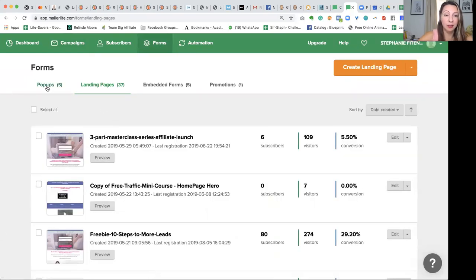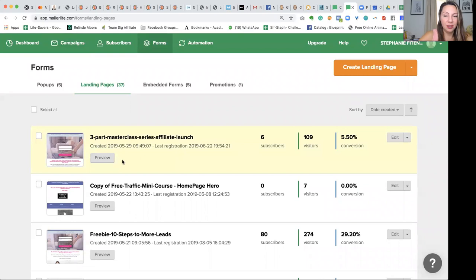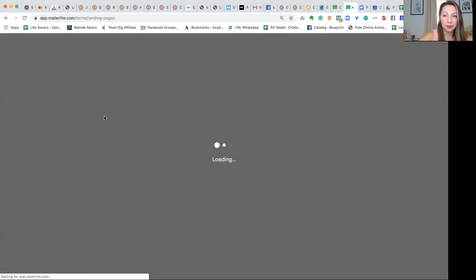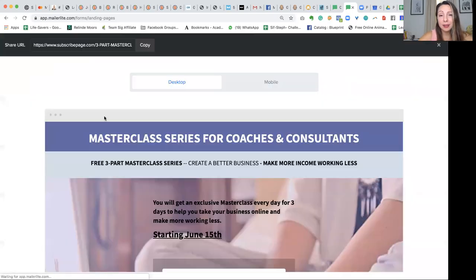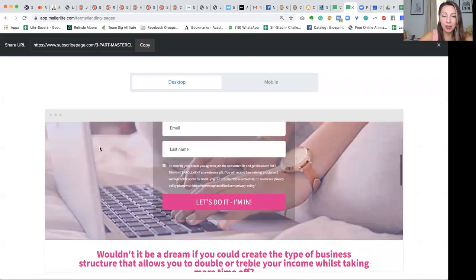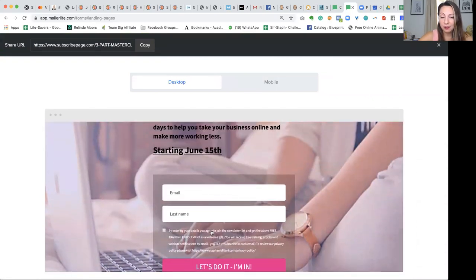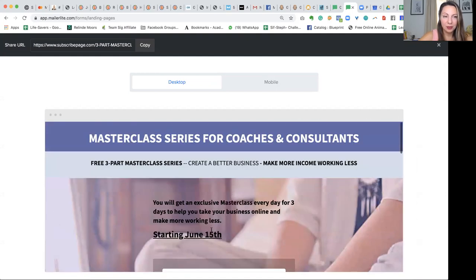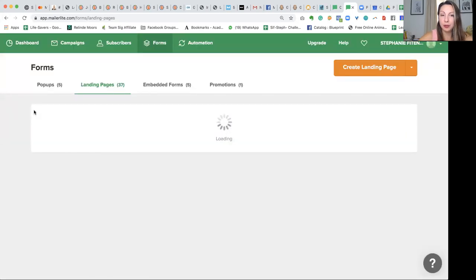So when you go to Forms, you have pop-ups, landing pages, embedded forms, and promotions. The landing pages are going to give you something like this — you can basically create a page. They have a drag-and-drop interface and you can of course have your registration forms. That is one of mine. I'm now going to show you how to create yours.